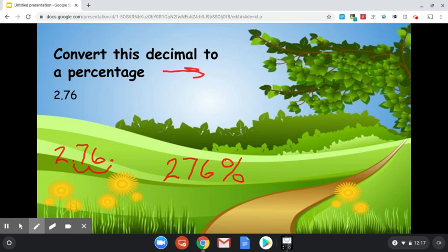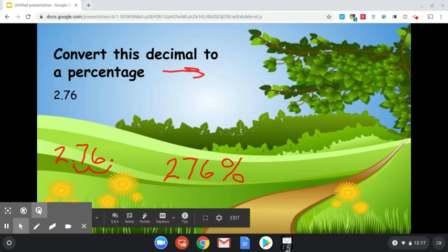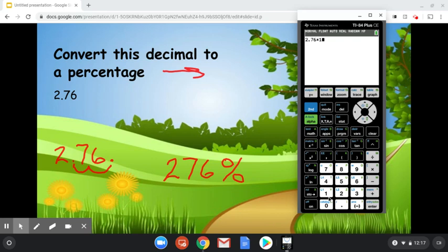Let's go ahead and multiply that out just to double check. We've got 2.76. We multiply by 100 and we get 276%. So that's correct. So again, if you're going from percentage to decimal, you move two spots to the left. Decimal to percent, two spots to the right.